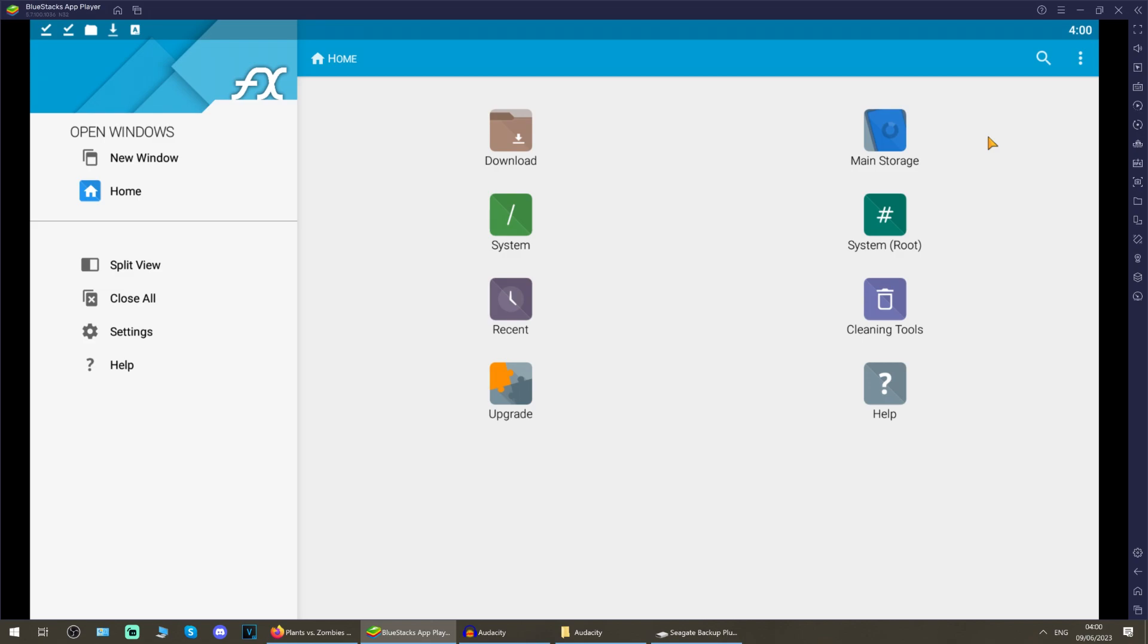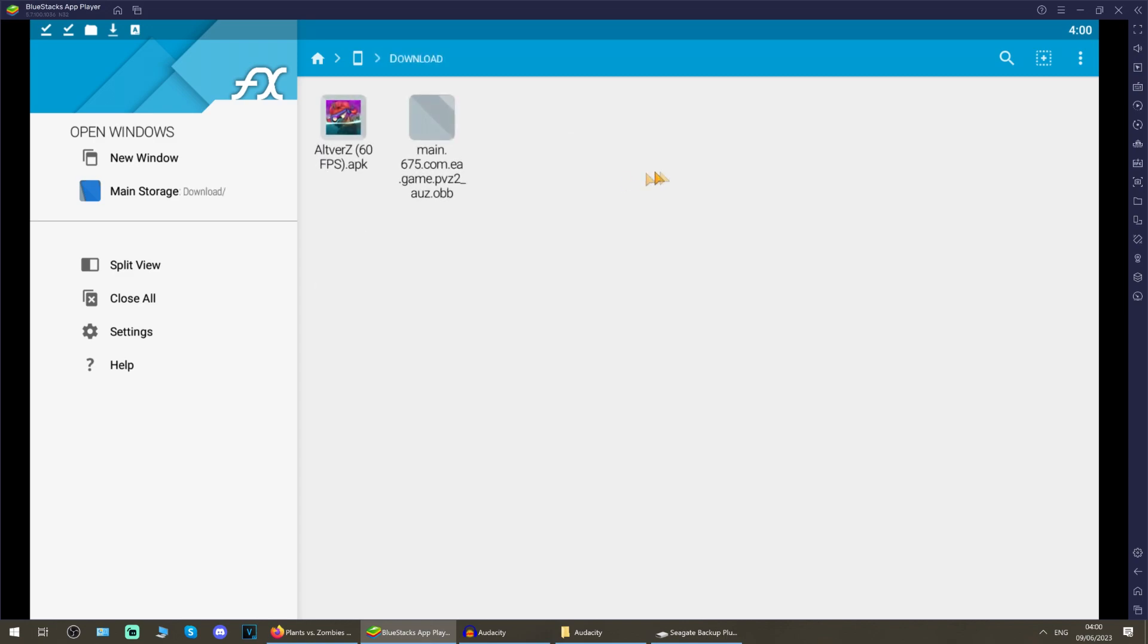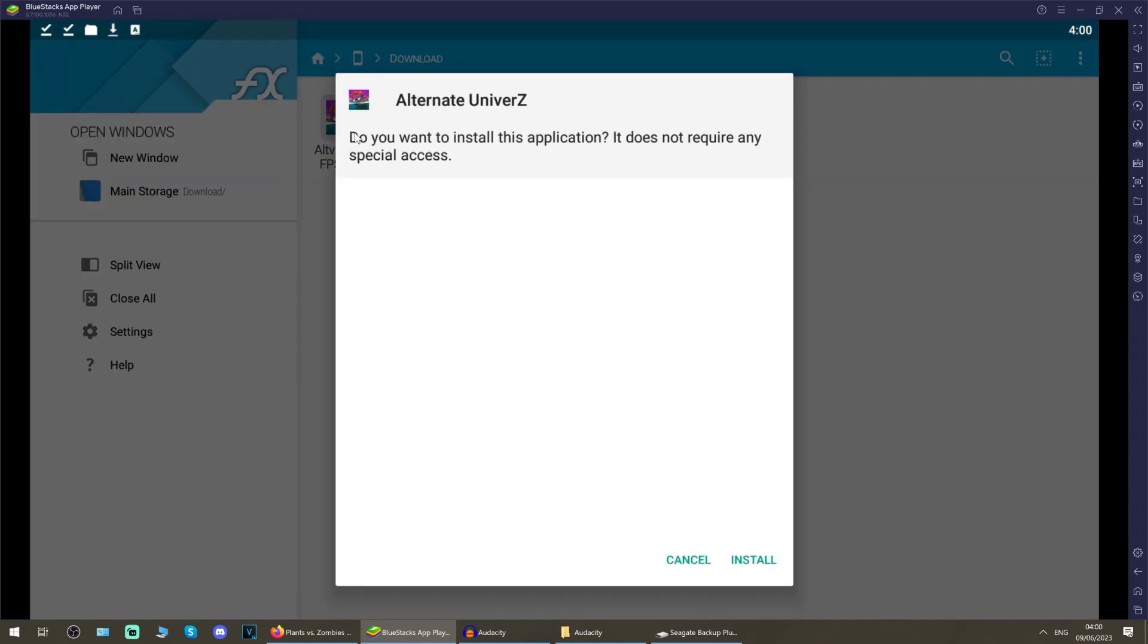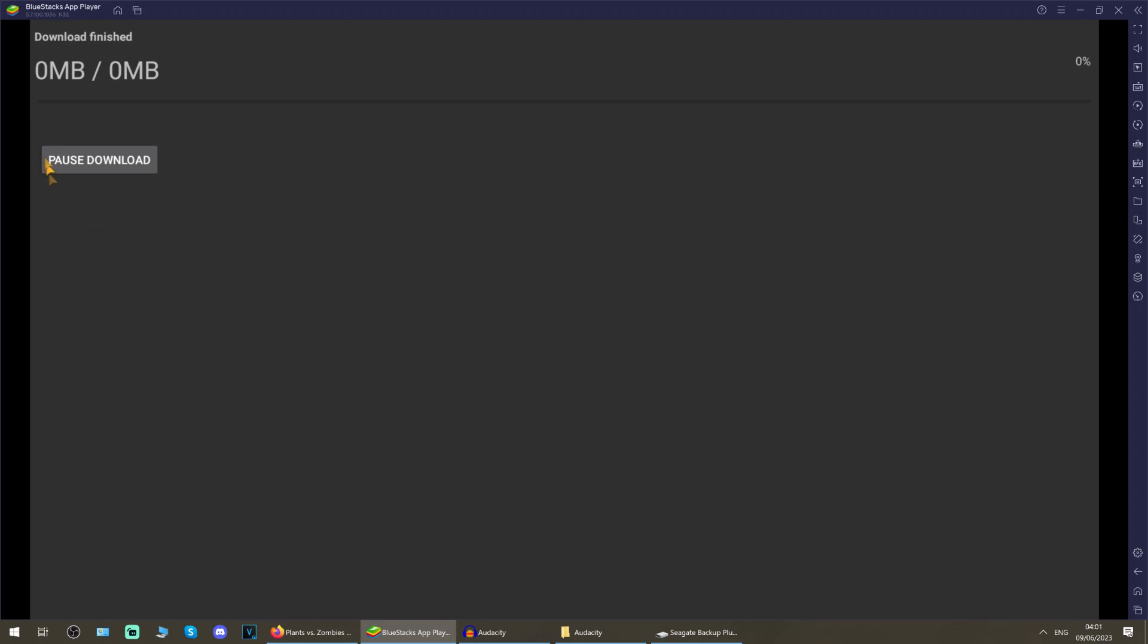Within there, go to main storage and download, and then you have the two files that you downloaded. So within there, click the apk and install. That should only take a few seconds. App installed, and it asks for done or open. What you want to do is click open on the app, and it brings up this, what looks to be an intimidating screen.